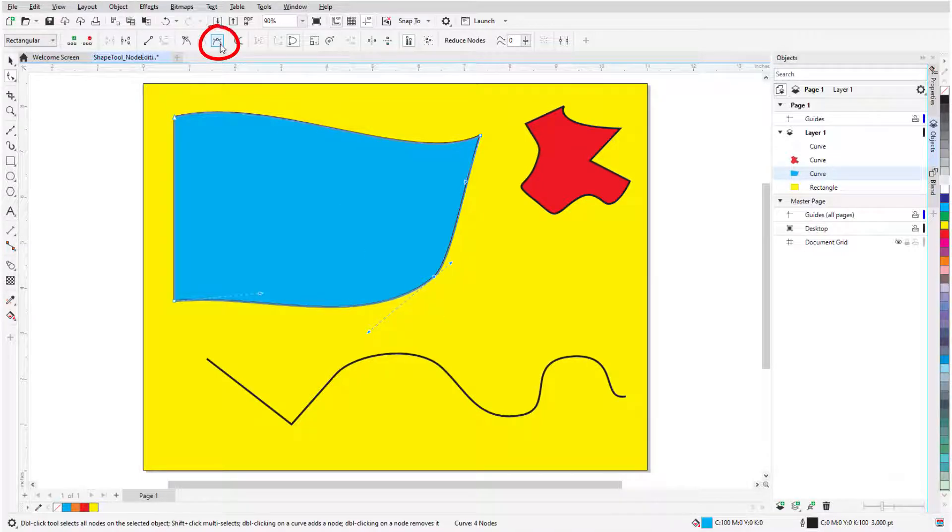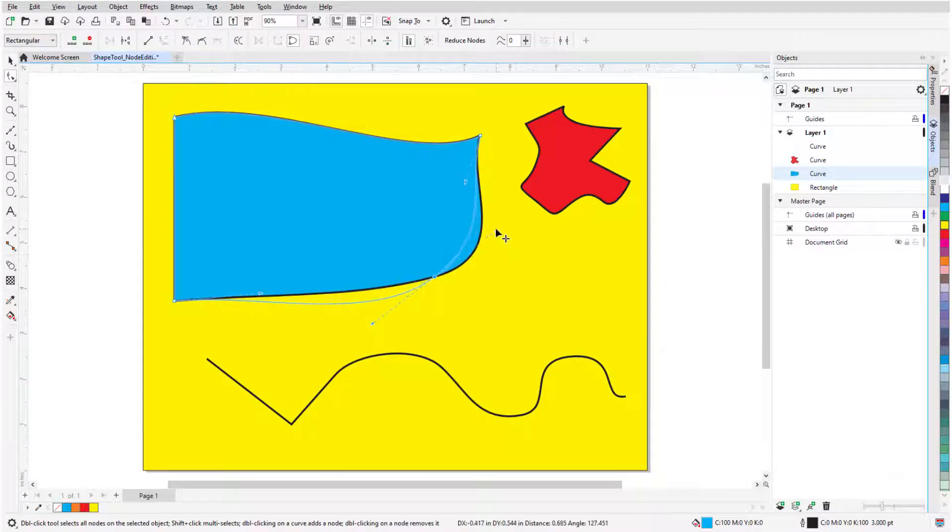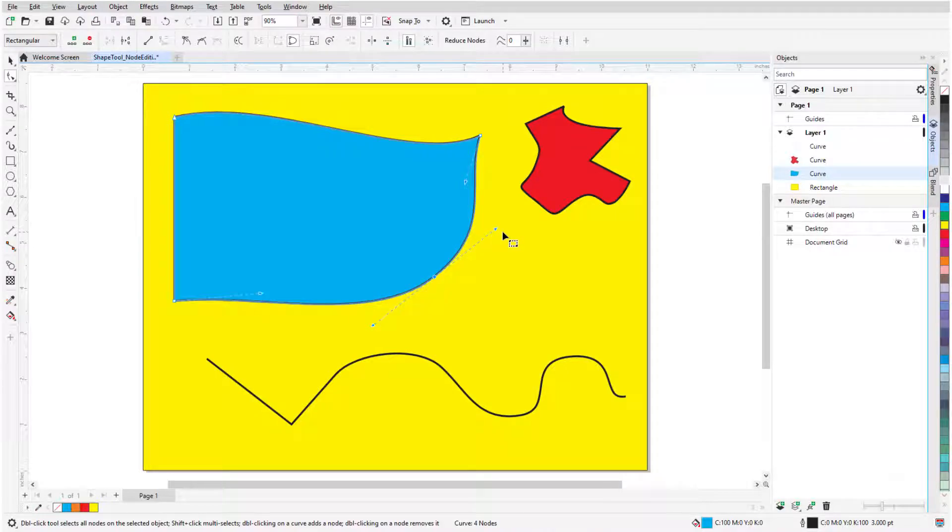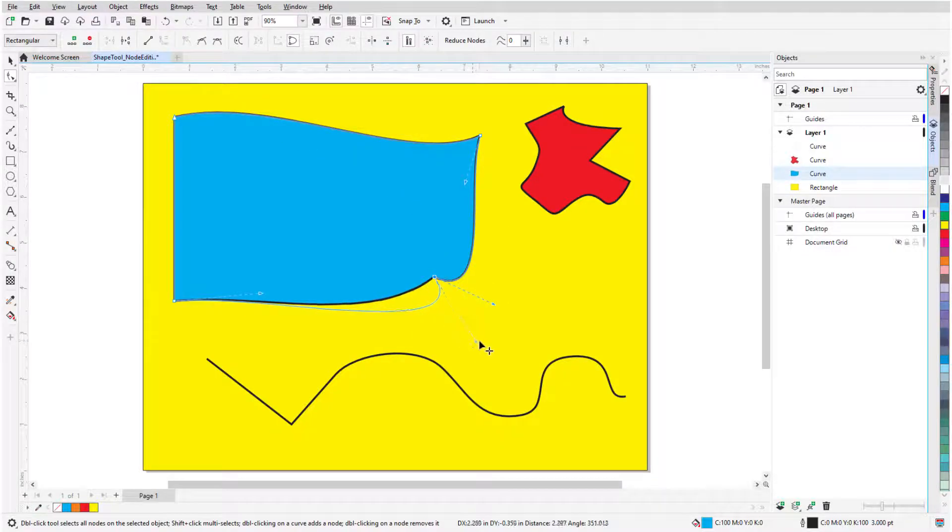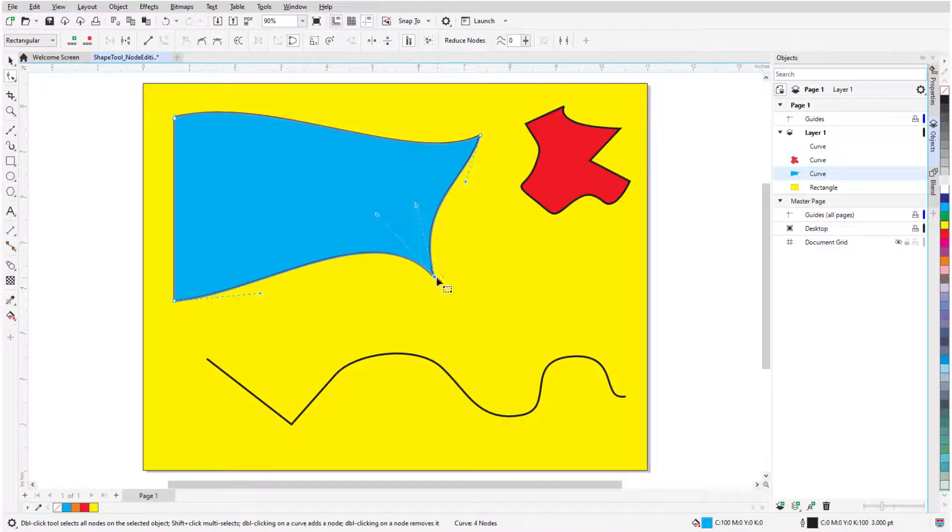A symmetrical node also remains smooth, and the tangency remains the same on either side. With a cusp node, tangency can be different on either side, resulting in a sharp corner.